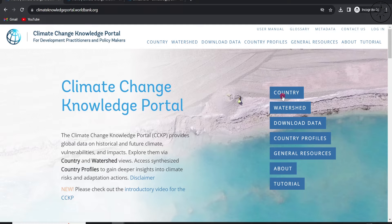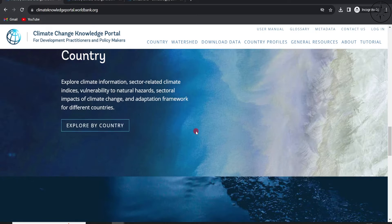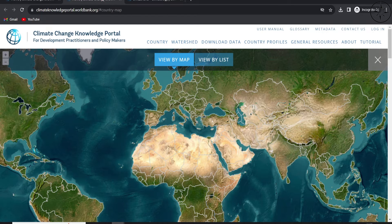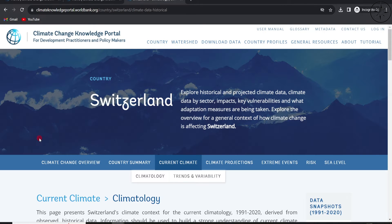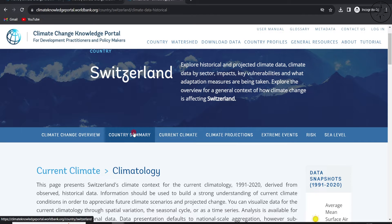We are going to use the first option, which is by country. Scroll down until you find 'Country' and click on 'Explore by Country.' You will be redirected to a web map where you can choose your country. For this example, I will go with Switzerland, and you will be redirected to the country webpage.